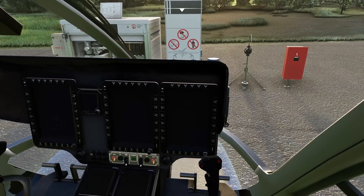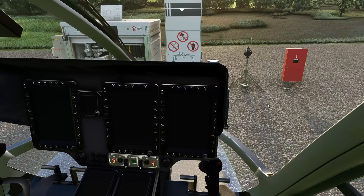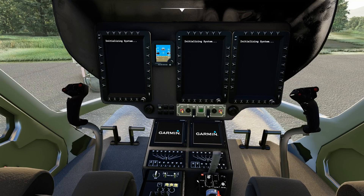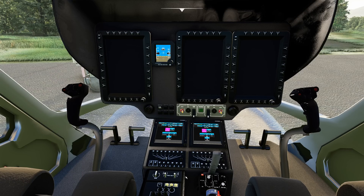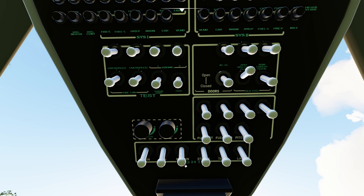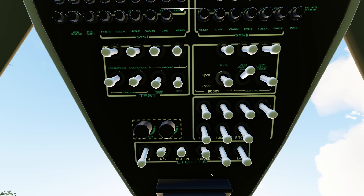Startup procedures in this helicopter are actually very simple. Come down here and take your battery switches right there — flip that on. Then go to the overhead panel, turn on your beacon light, your nav light, and strobe light if you want. We're going to be taking off directly from here, so it's up to you.